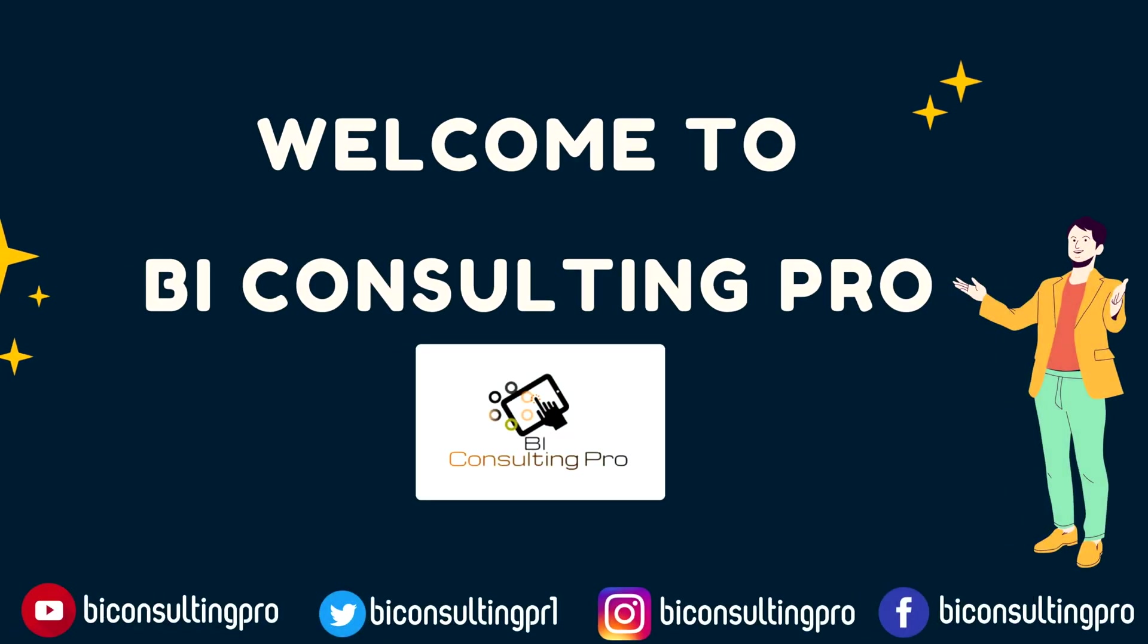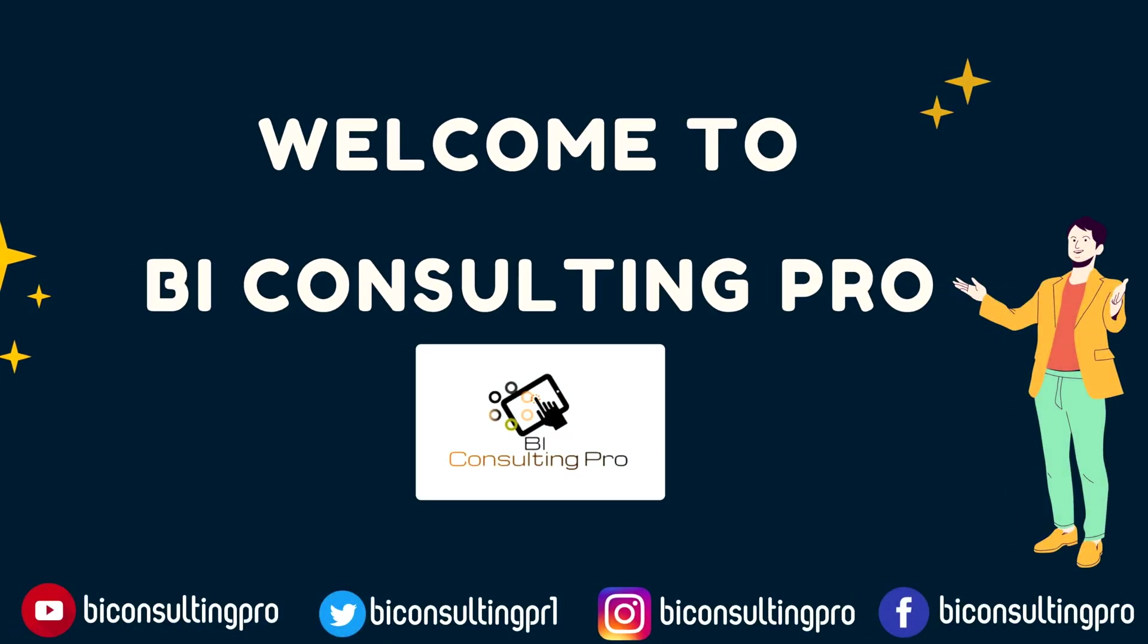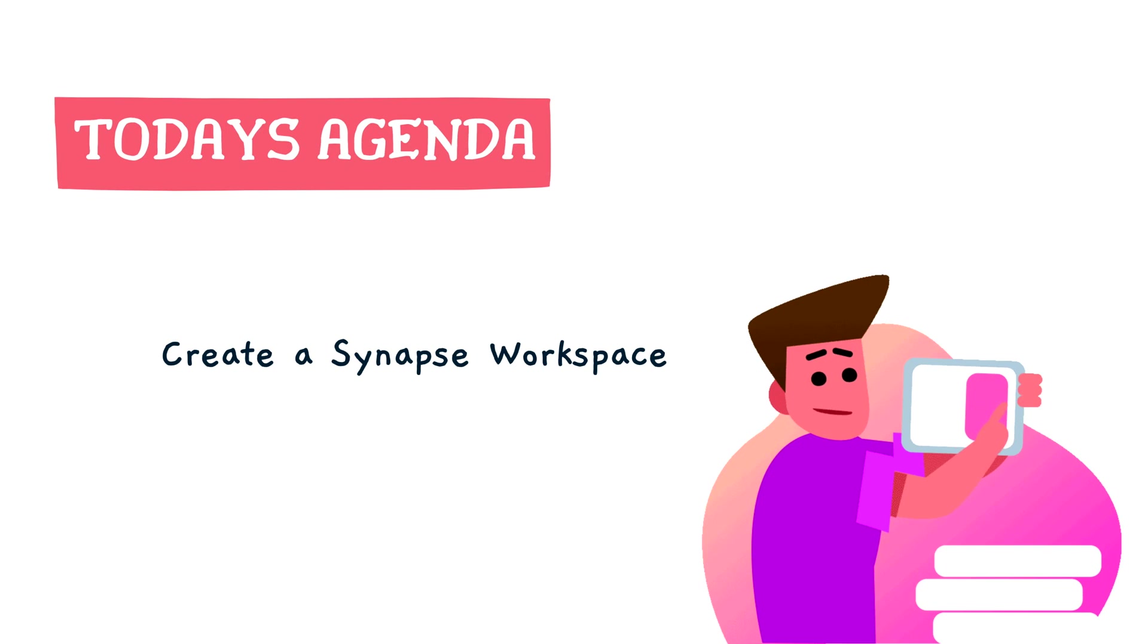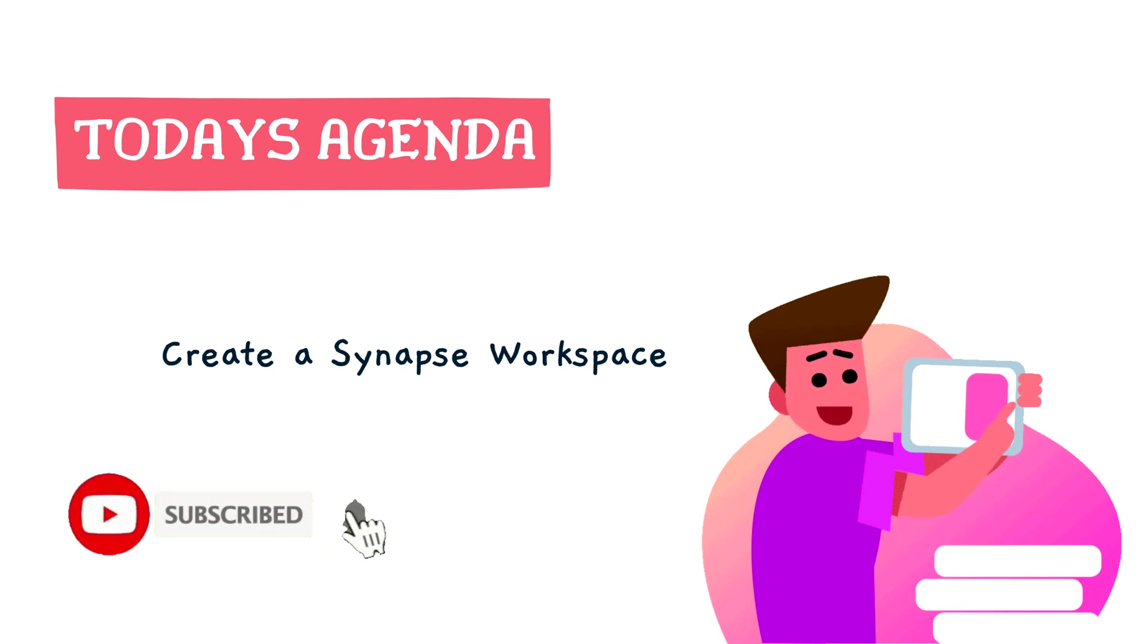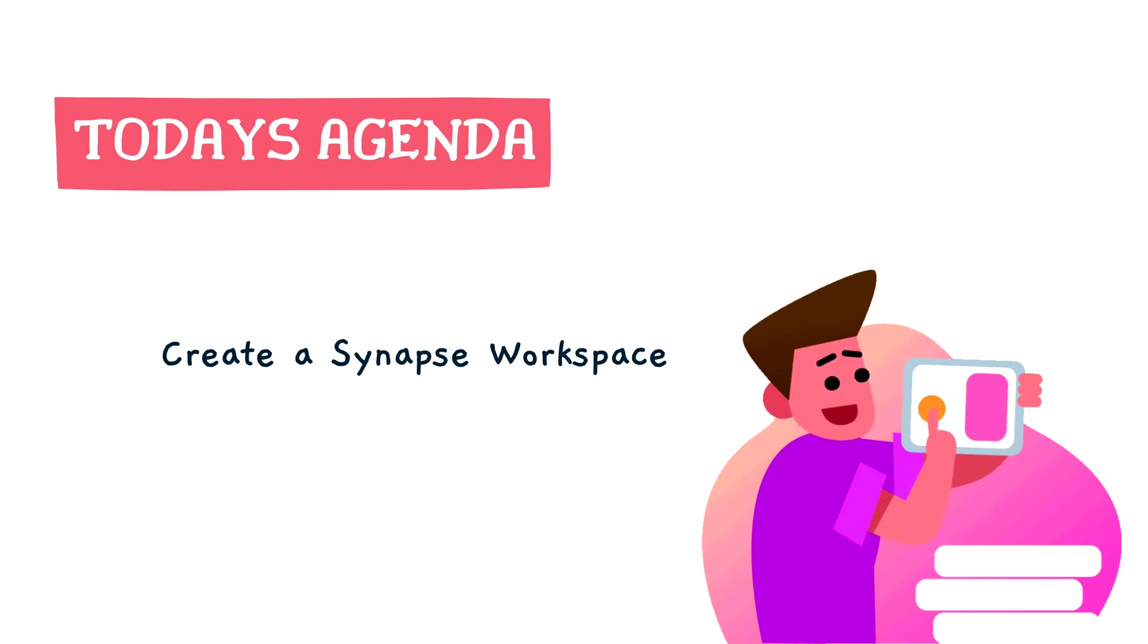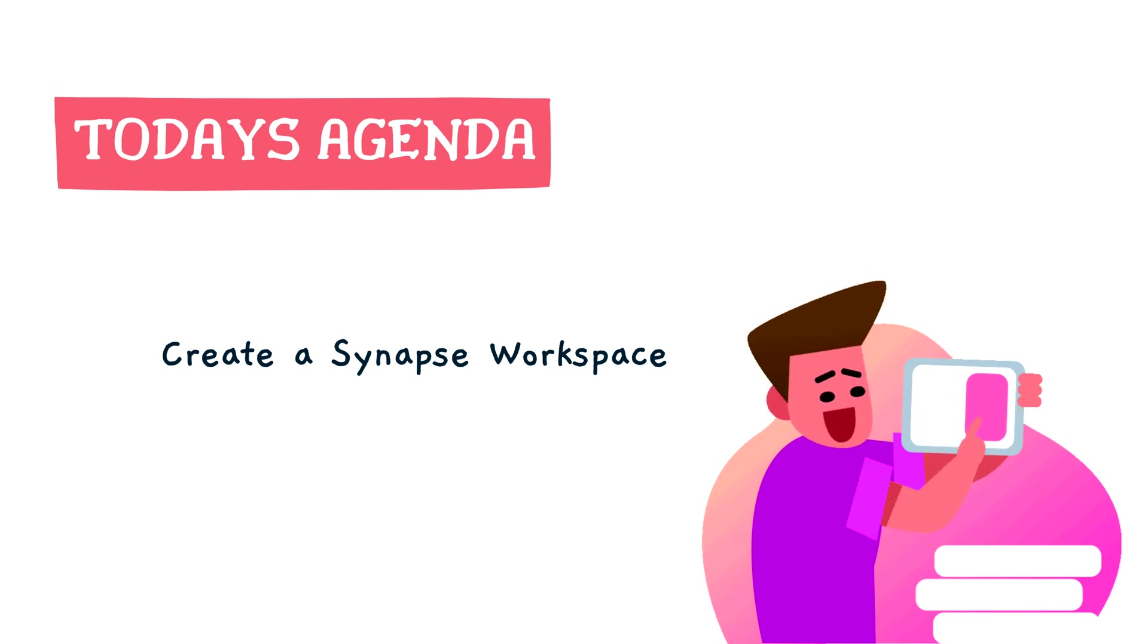Welcome to BA Consulting Pro, and in this video you will learn how to create a Synapse workspace. I'll explain step-by-step how to create a Synapse workspace. So let's not wait further. Let's get started.